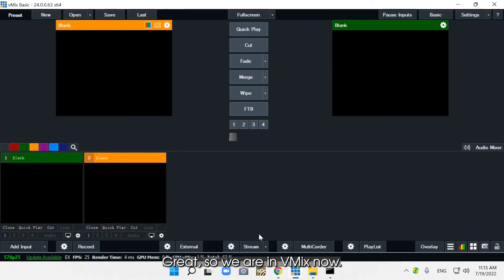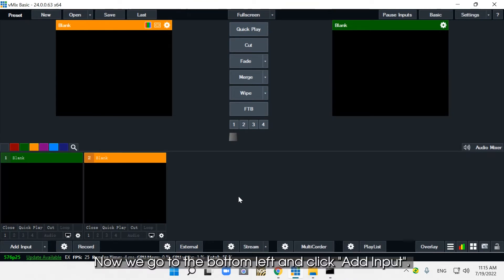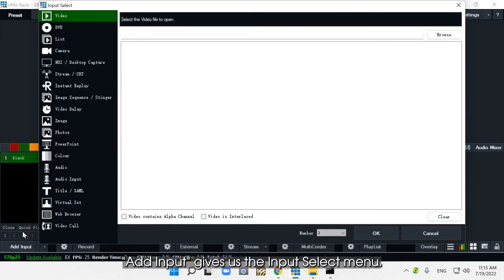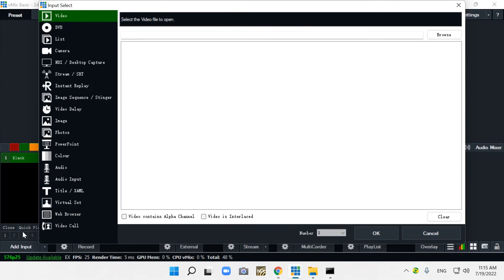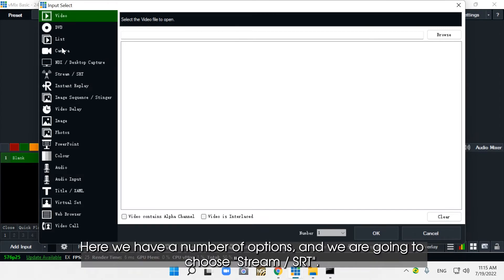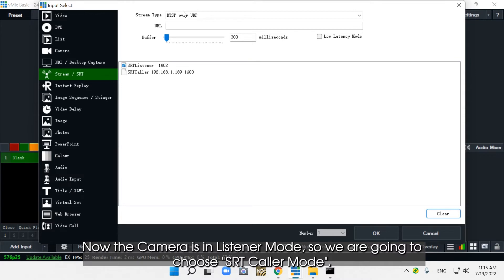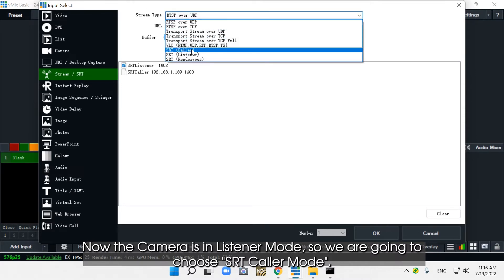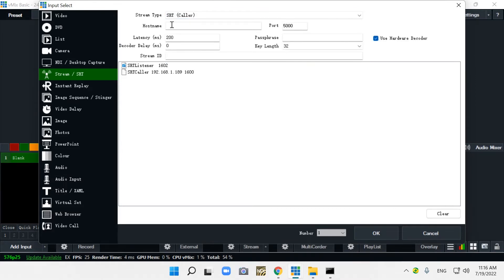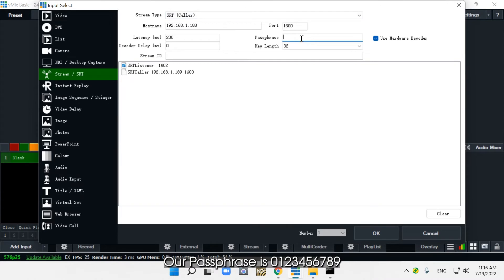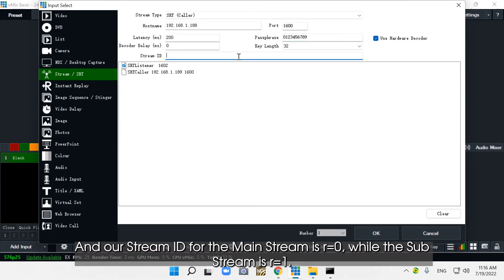We're in vMix now. We go to the bottom left and click Add Input. Add Input gives us the Input Select menu. Here we have a number of options, and we're going to choose Stream/SRT. Now the camera is in listener mode, so we're going to choose SRT caller mode — always the opposite. Our hostname is the IP address of the camera, which I just copied. Our port, as you remember, is 1600. Passphrase is 0123456789. Our stream ID for the mainstream is r=0, while the substream is r=1.